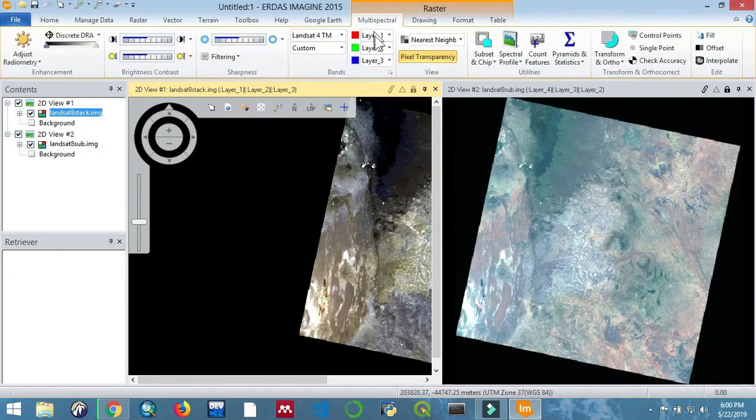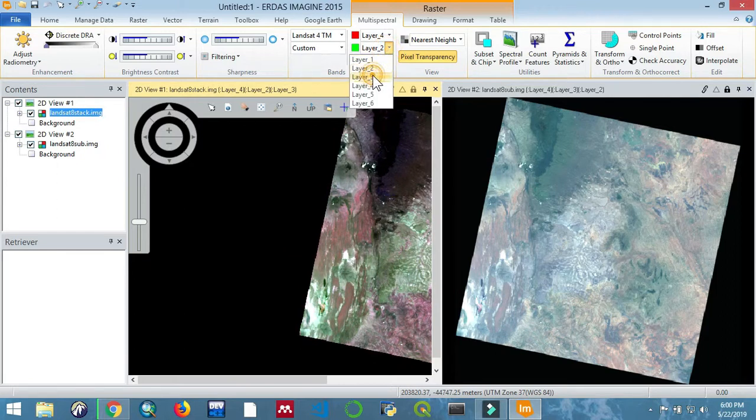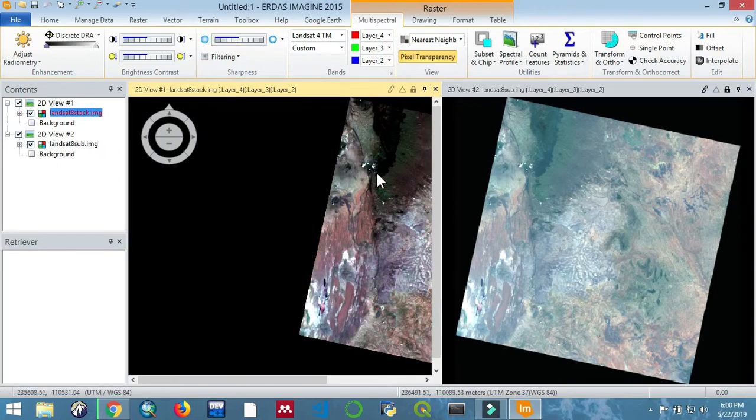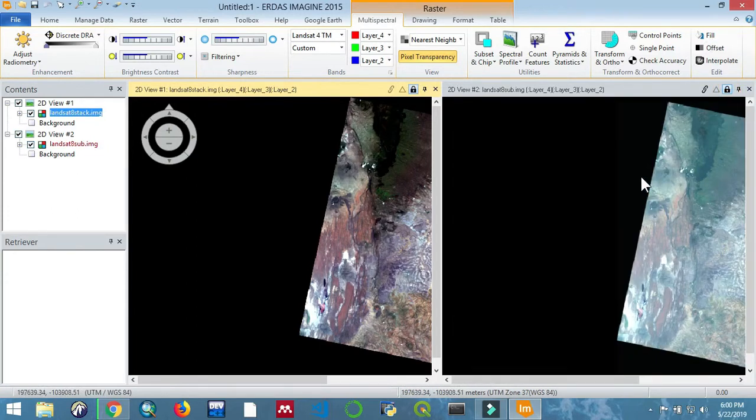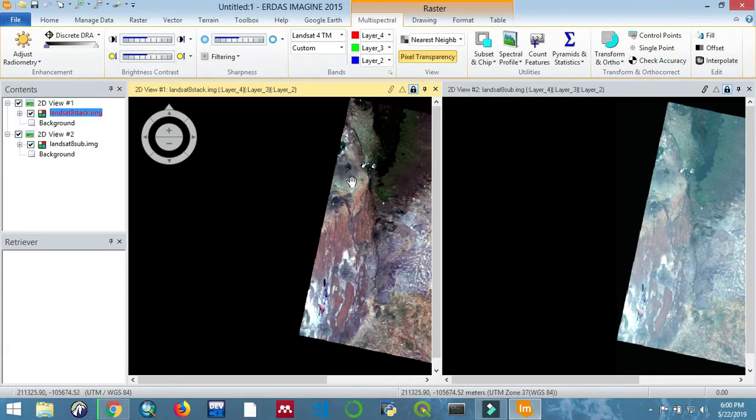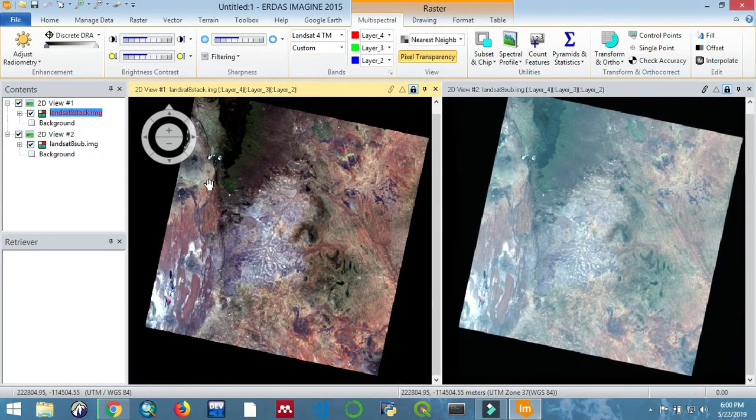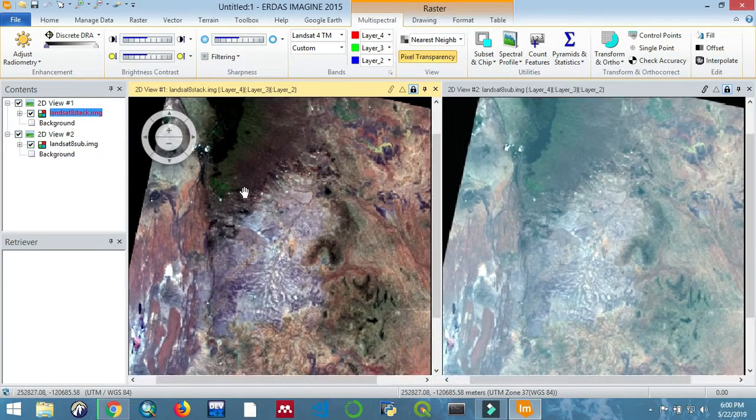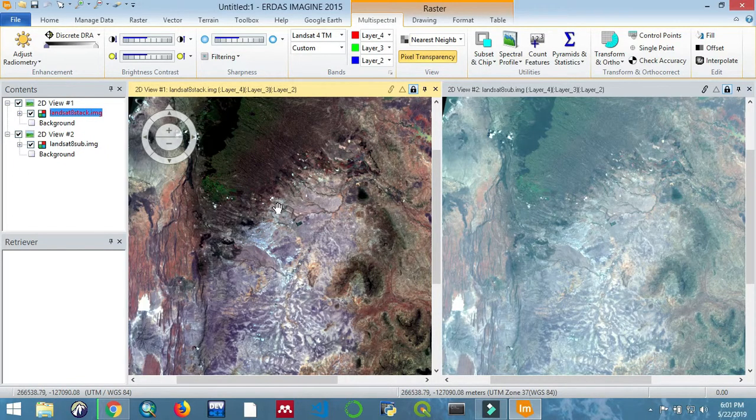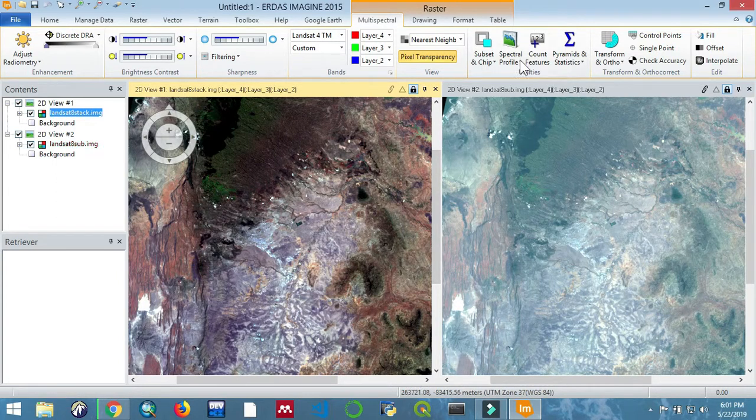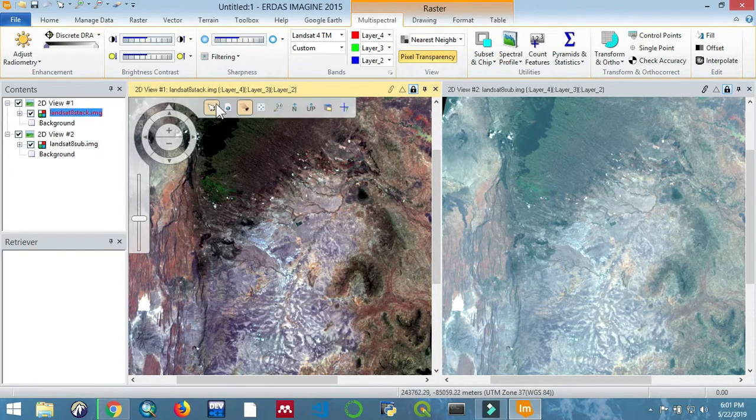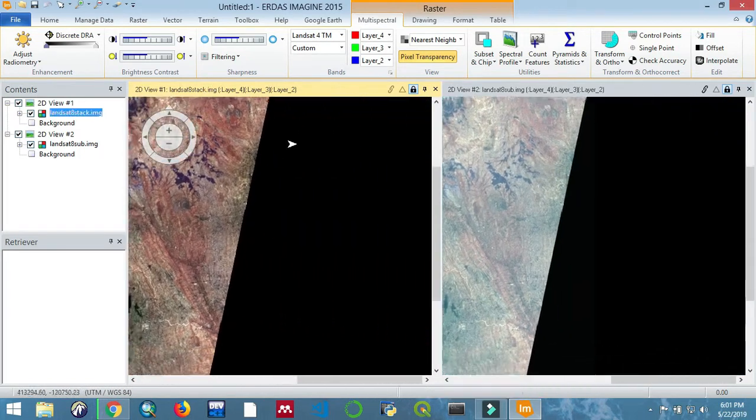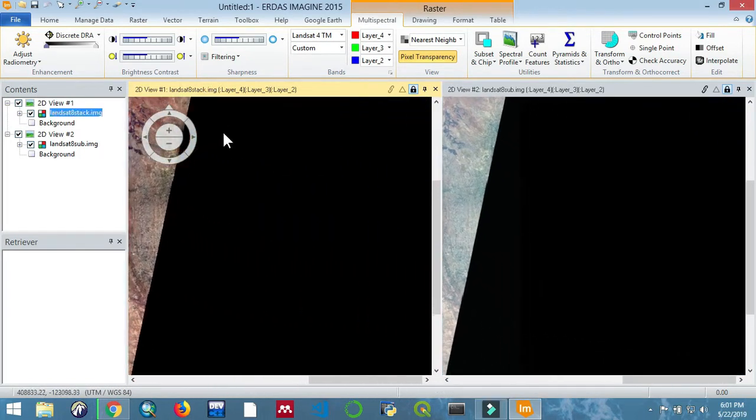So if we look at the two images now, the one on the right has band 9 subtracted from it, and the one on the left has not been subtracted. Now let's play around with the colors and see the difference. The one with the subtraction appears to have some higher contrast. Let us display it well. Yeah, you can see the difference. The one on the right appears to be a little bit brighter.